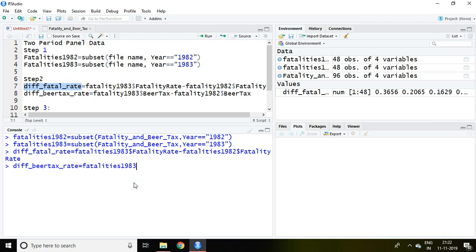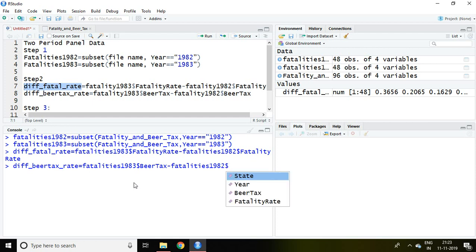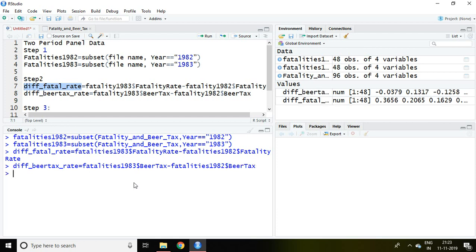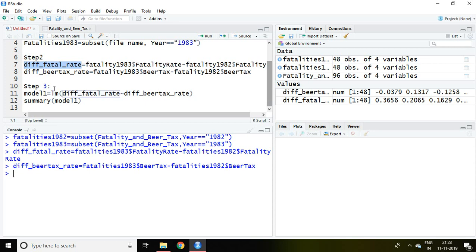Similarly, diff_bear_tax equals fatalities1983 dollar sign bear tax minus fatalities1982 dollar sign bear tax, and enter. Now differencing of fatality rate and differencing of bear tax have been created. I'll apply a linear model on the differenced variables, which is discussed in step three.